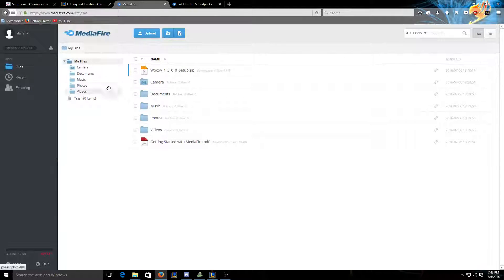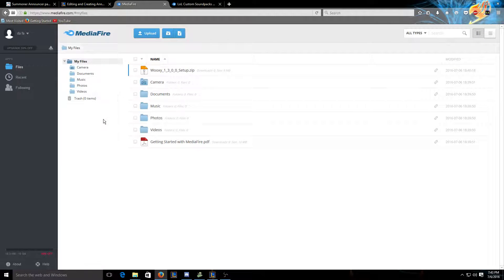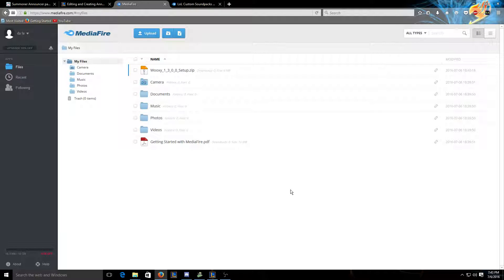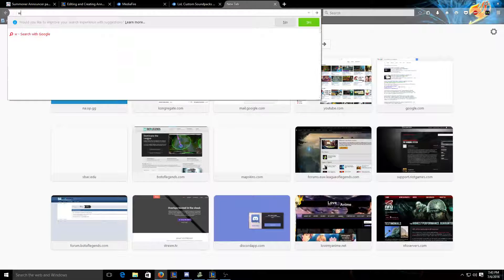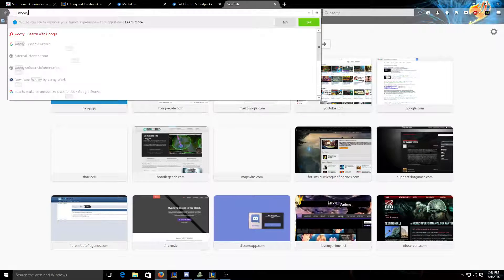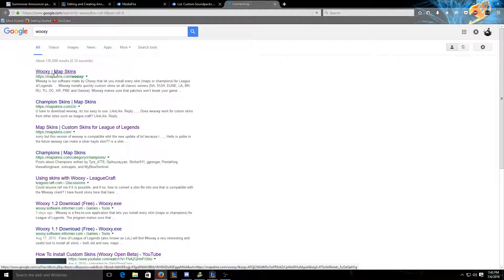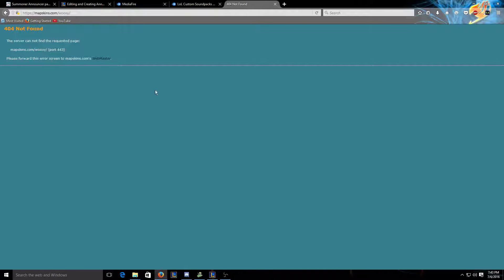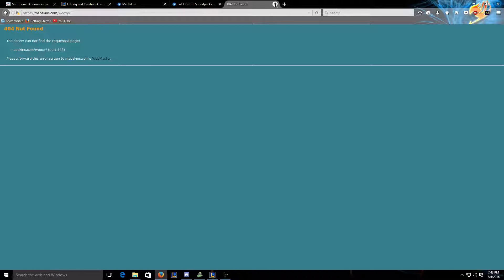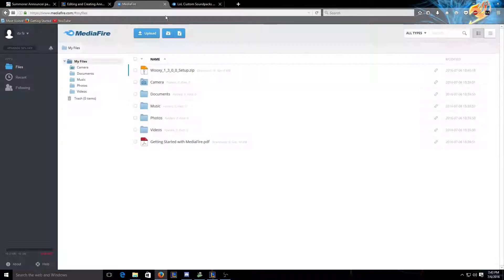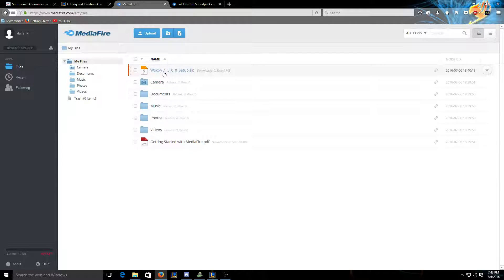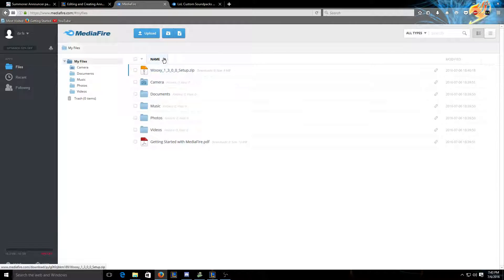And then, since Wooksie's kinda non-existent anymore, I will have a link for you to download Wooksie from my mediafire.